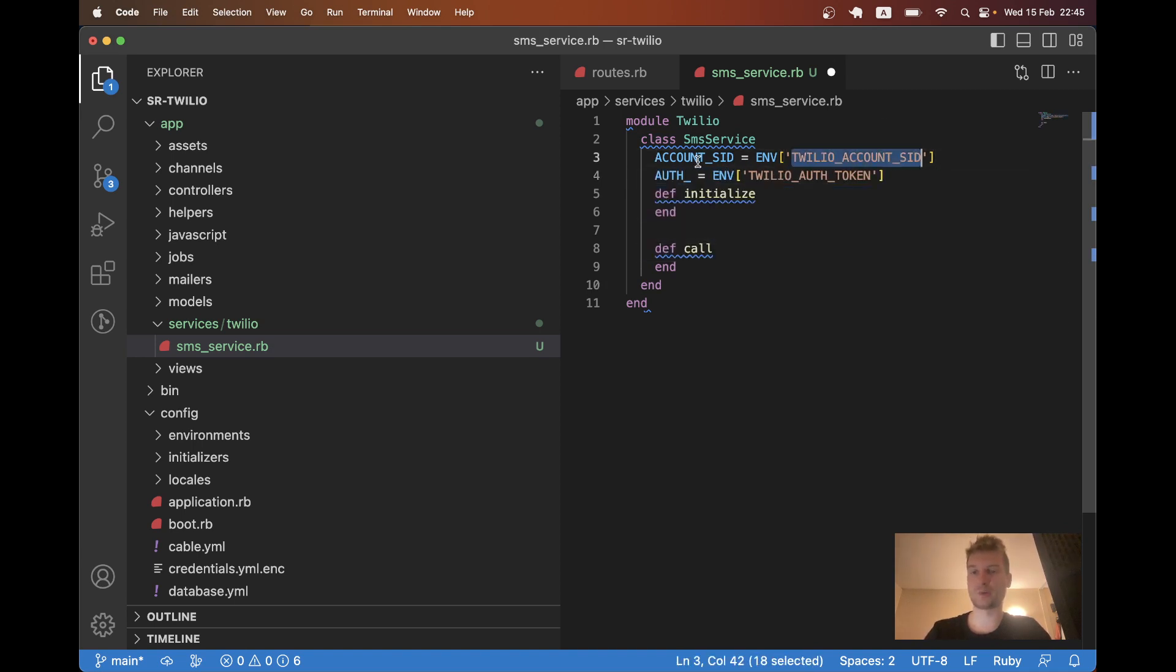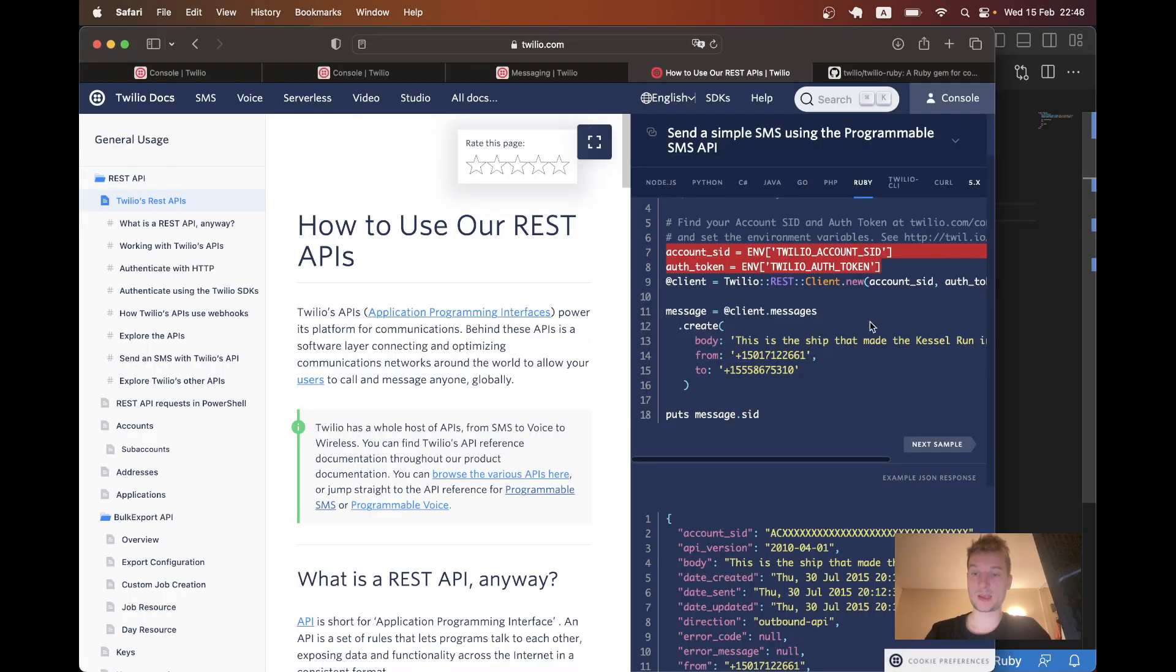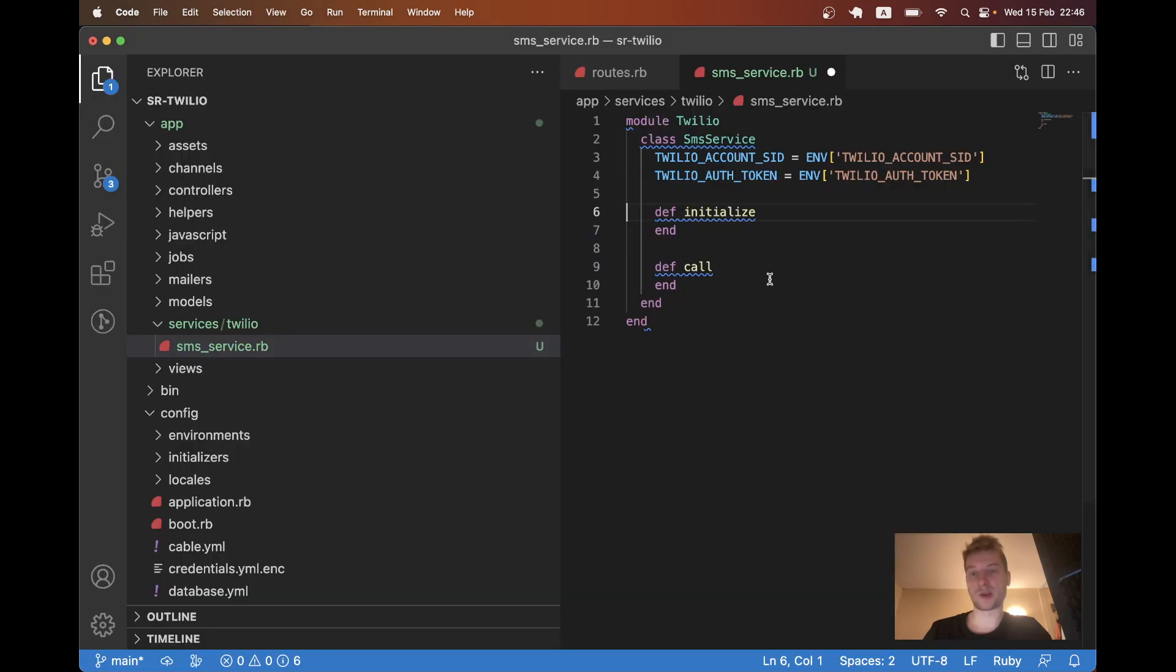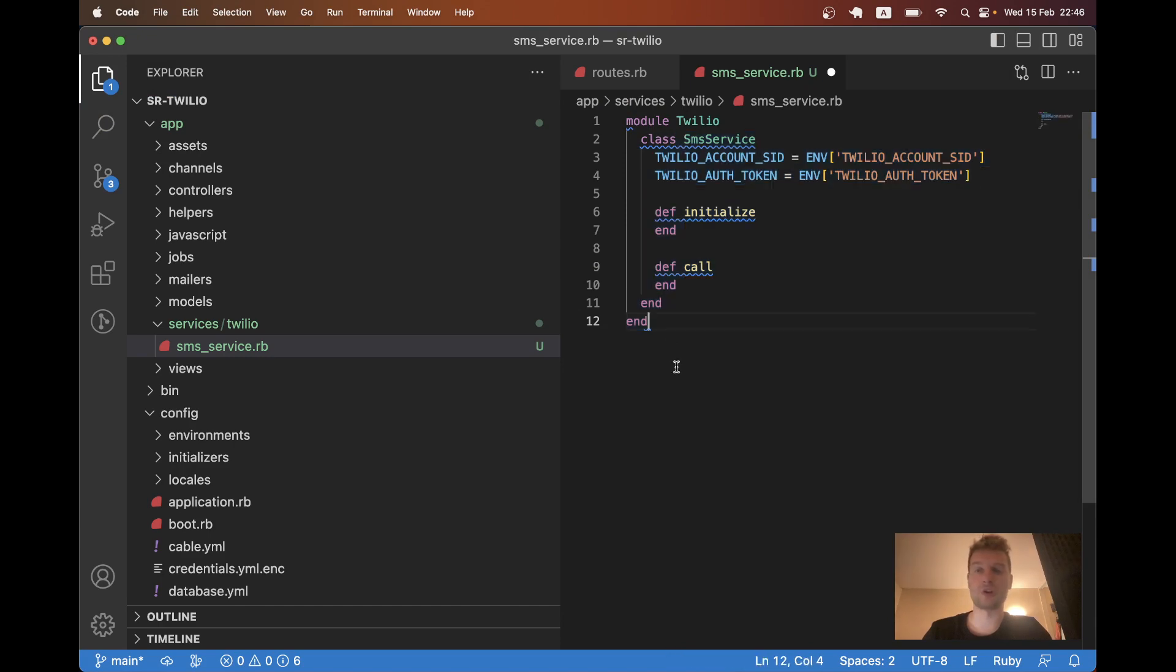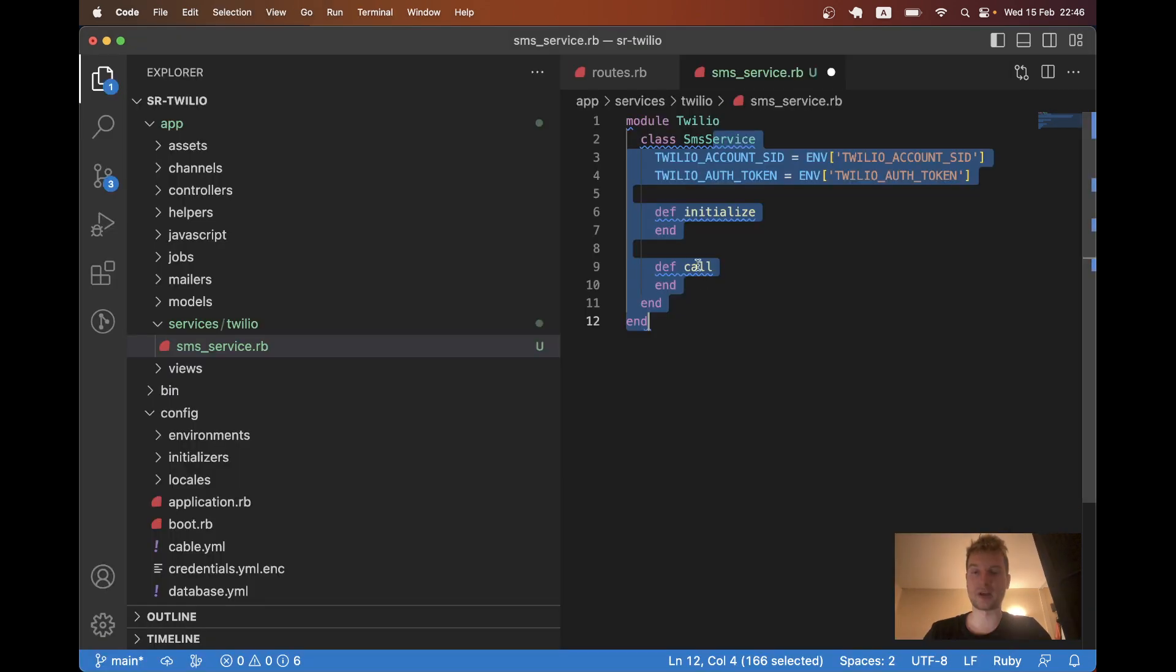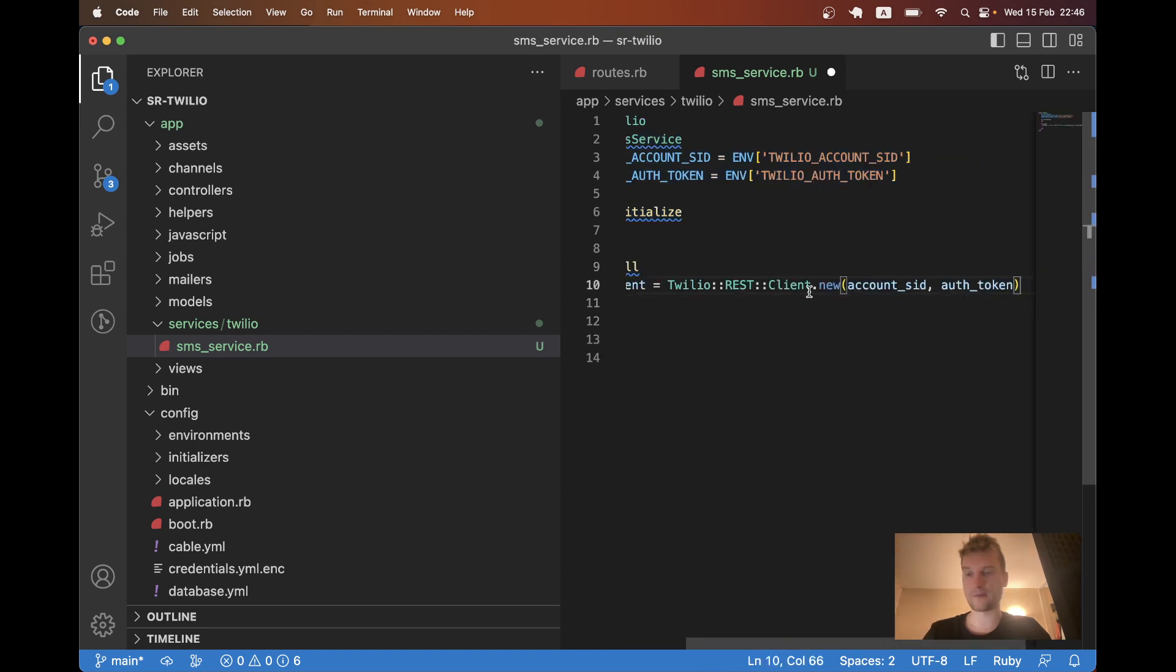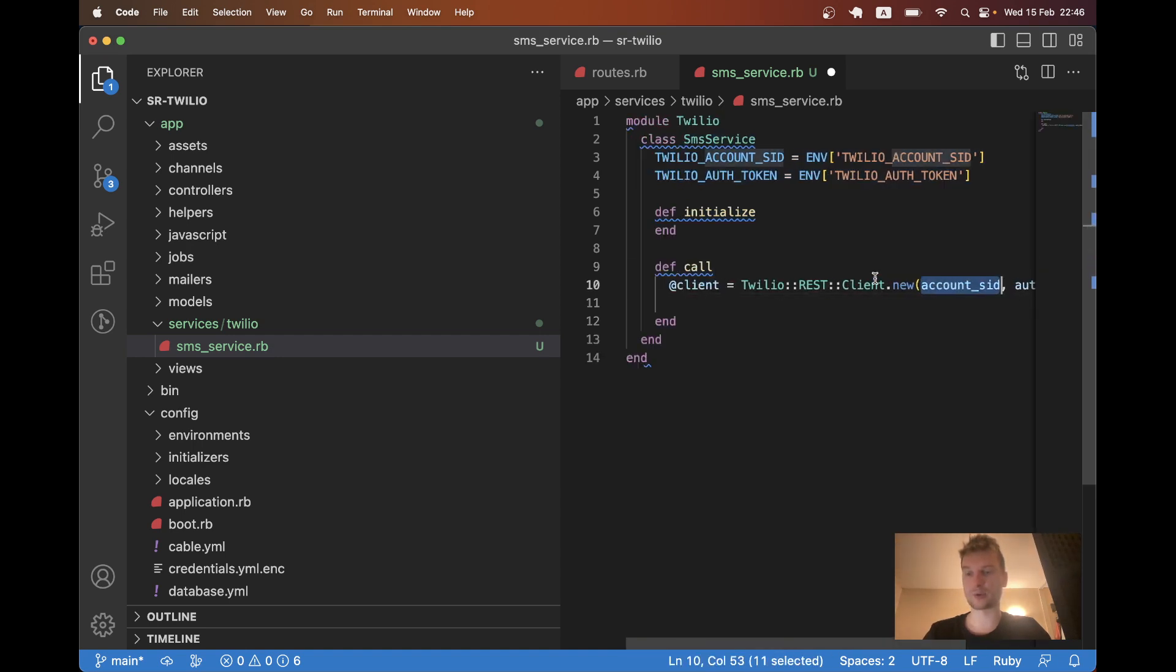We can actually just copy this. Twilio auth token. We are going to make them available all around our small service. Then we are going to initialize the Twilio client inside the call. And we are going to use the account SID and token.